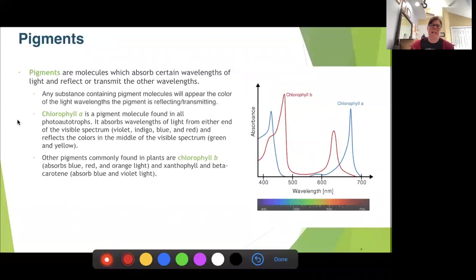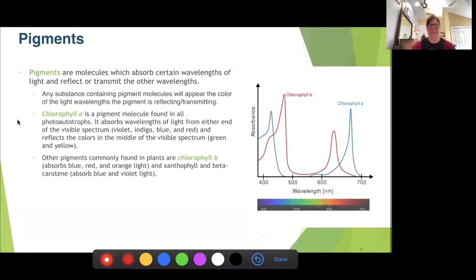Chlorophyll B is another pigment that is common in photosynthetic organisms. It also absorbs the reds and the blues, and absorbs a little bit of the oranges as well. We can see those absorption spectrums here with chlorophyll A and chlorophyll B.